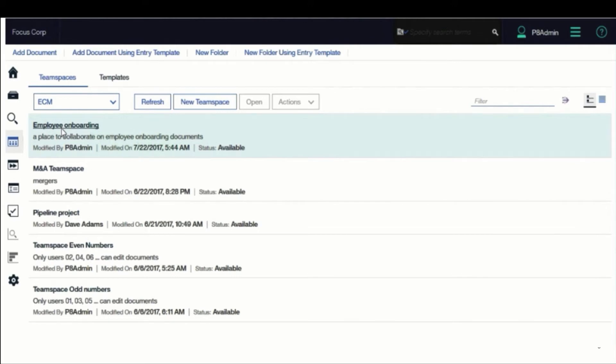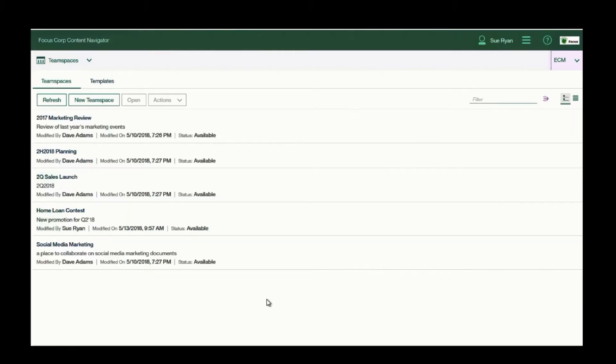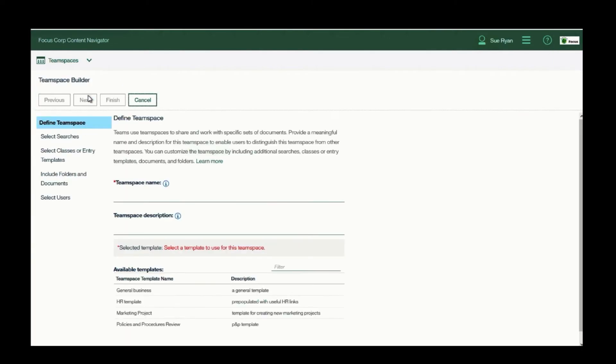Working with content is often a collaborative endeavor. TeamSpaces are environments for collaborating on projects. Content Navigator enables a line-of-business project manager to easily set up a TeamSpace for collaboration.